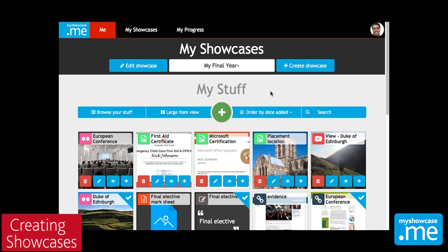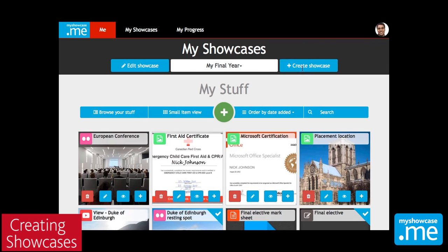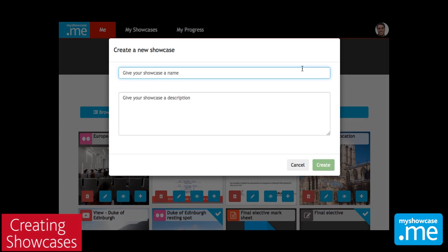To create your first showcase, you click on the create showcases button at the top of the screen. A box appears asking you to give your showcase a name and a description. The name will be used as the title when you actually publish the showcase.